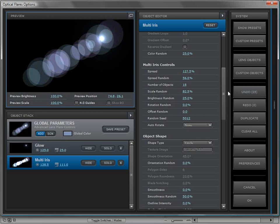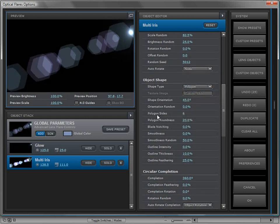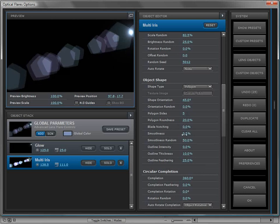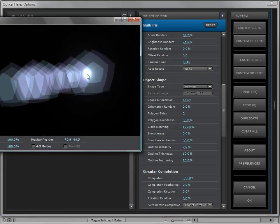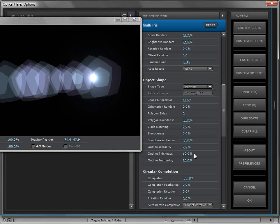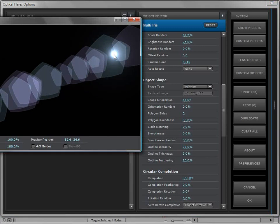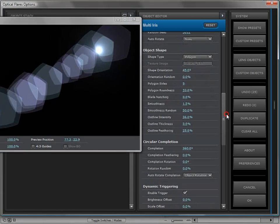In object shape, you can change from a polygon to a circle, or use a texture image of a real iris element. Changing to polygon reveals a lot of settings: you have the sides — three-sided, four-sided, as many as you want — you can give it softness, turn up the roundness to look more organic, or rotate it to create a star effect. There's also blade notching — turning that up gives it an iris look with overlapping blades for subtle realism — and an outline intensity to create a border around the iris.